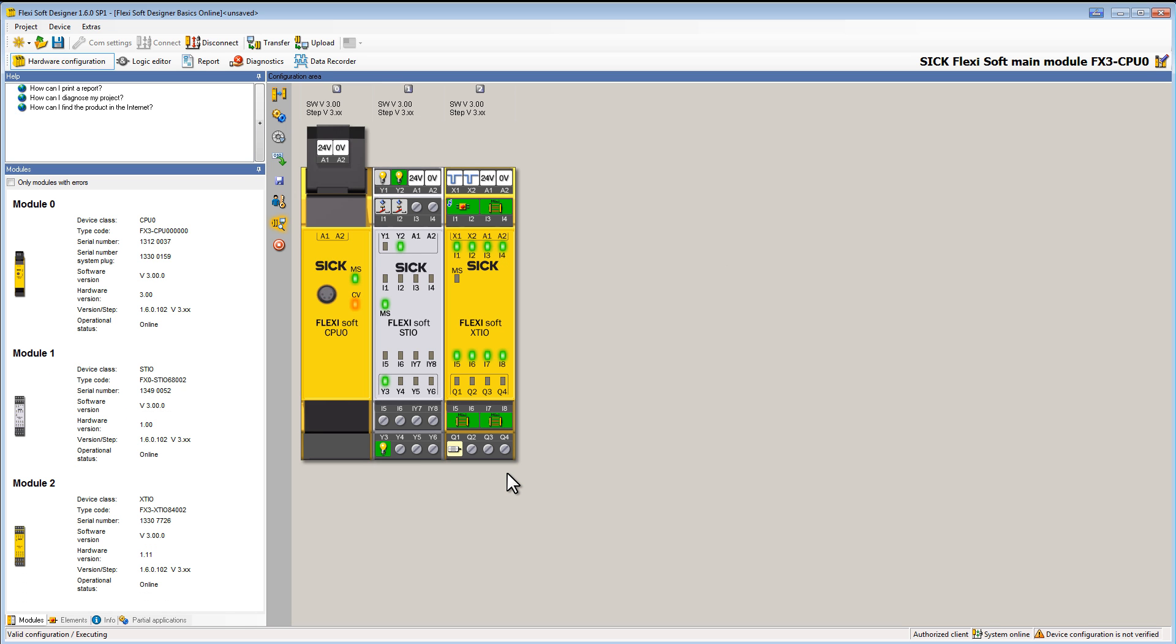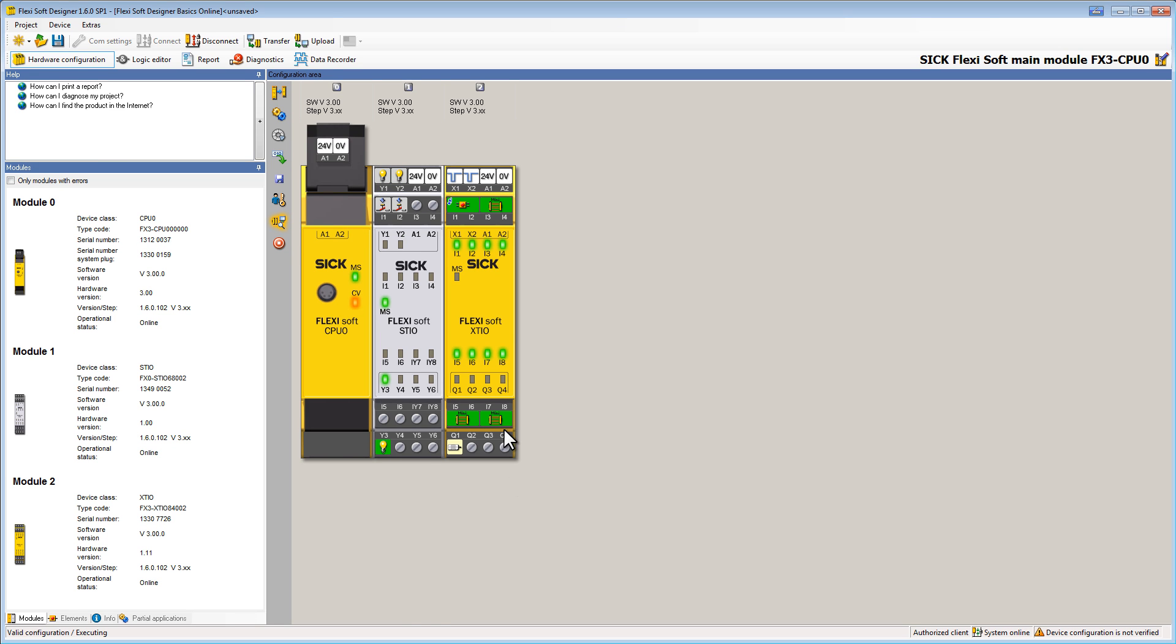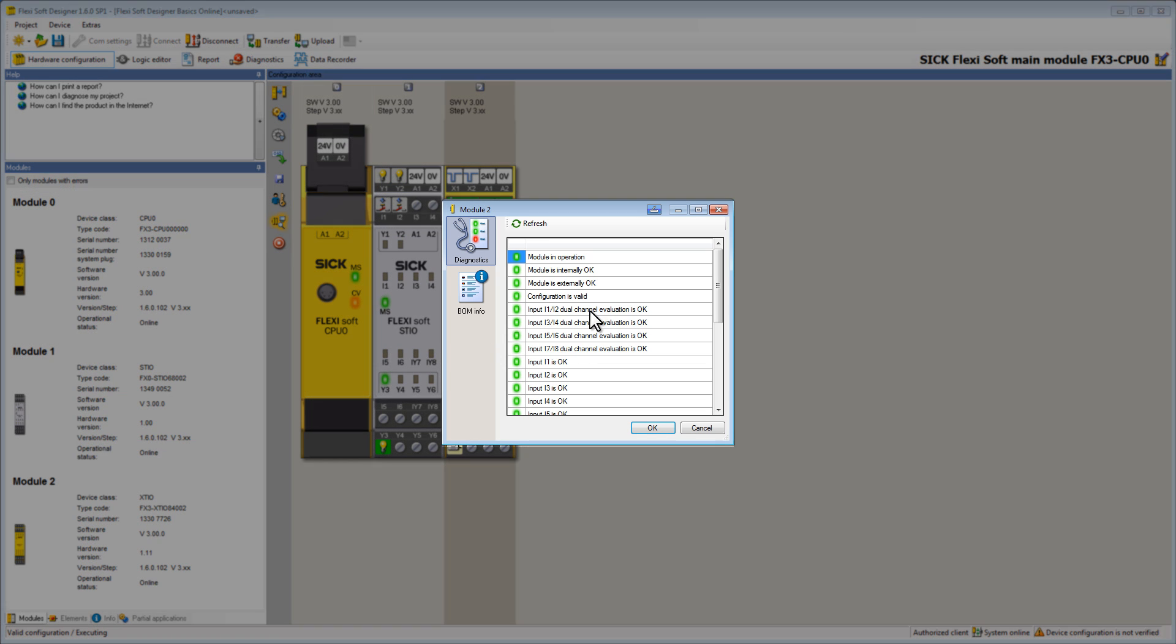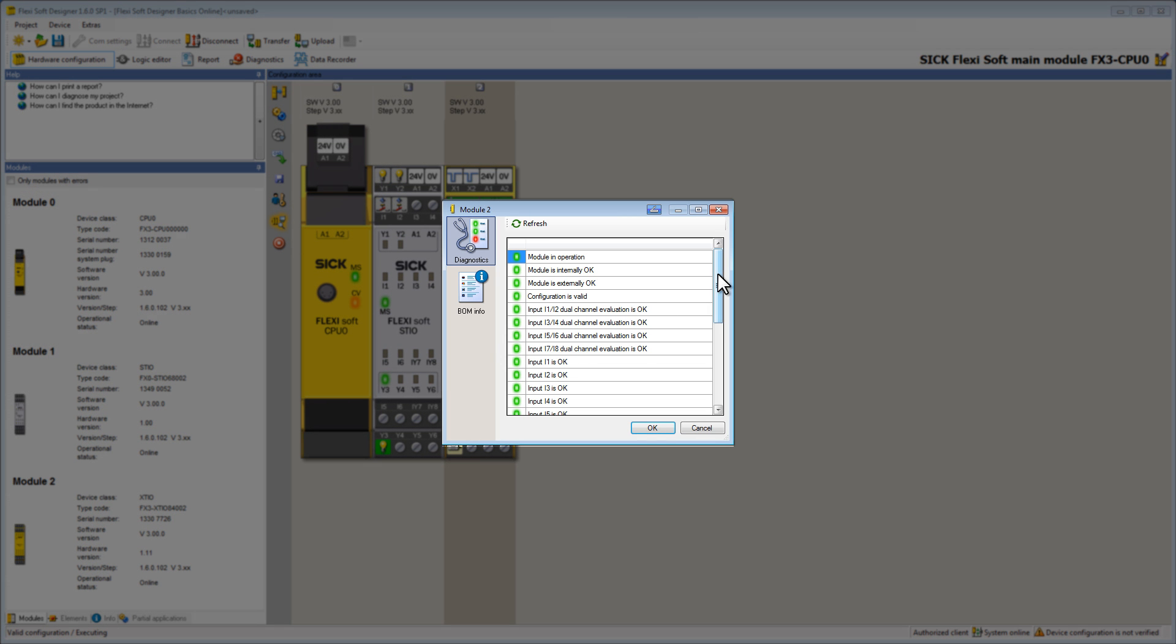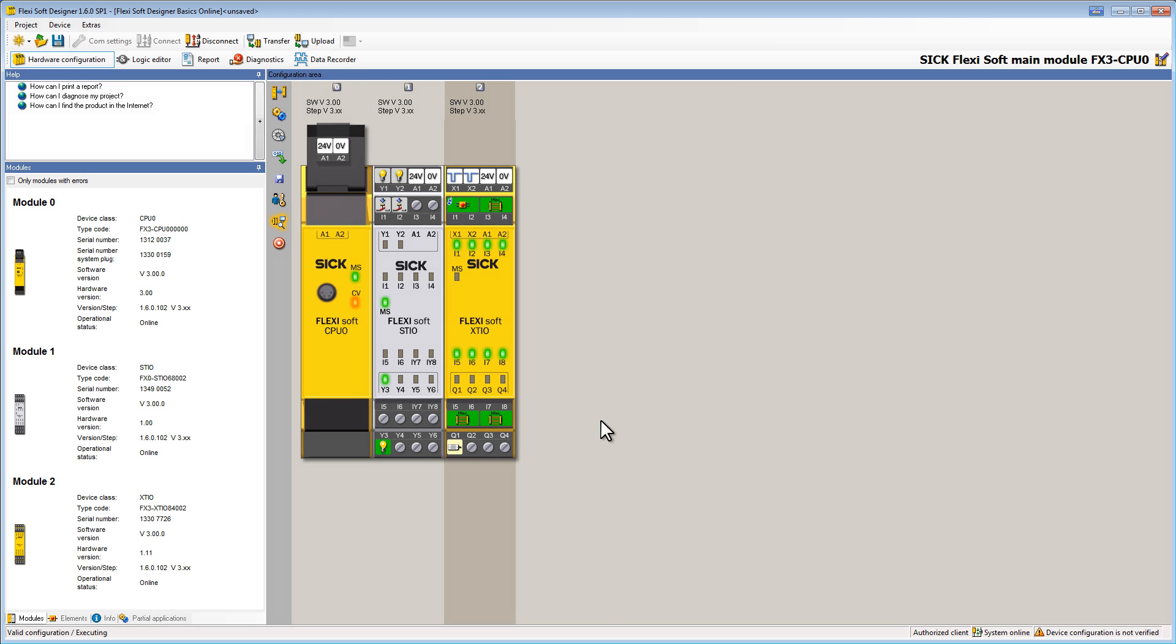Now our device runs with the configuration we created throughout the whole series. We can see that the same LEDs like on our physical device are on. If we double click a module we see all the module status bits showing us if the module is working correctly.